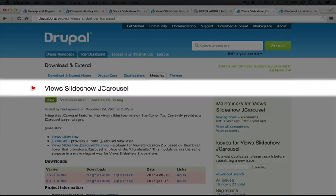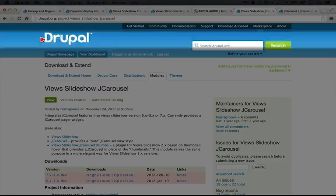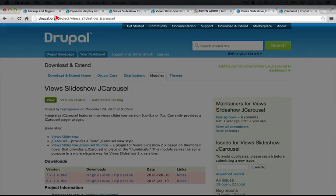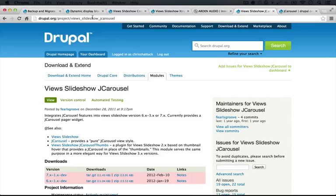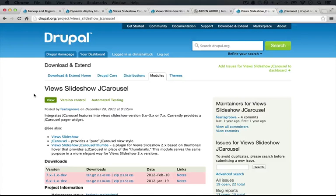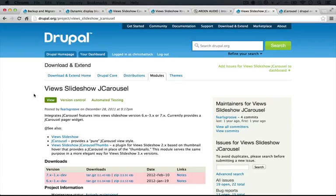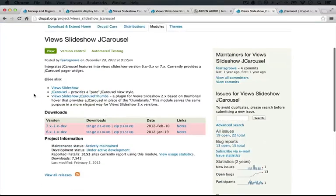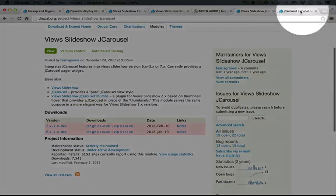So we also have View Slideshow J Carousel. This is at project slash views underscore Slideshow underscore J Carousel. This leverages the J Carousel jQuery plugin, which allows you to create a list of content and scroll through it within a narrow box. So as content is scrolled, it slides over nicely to display some additional items off to the side.